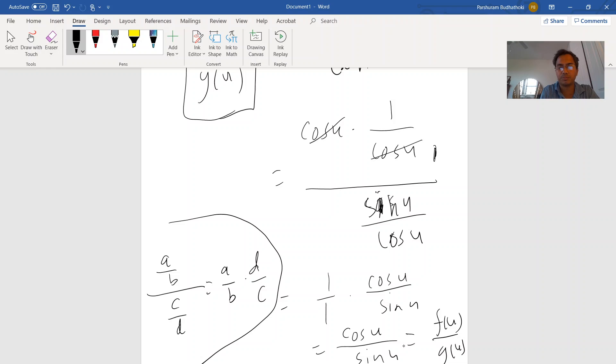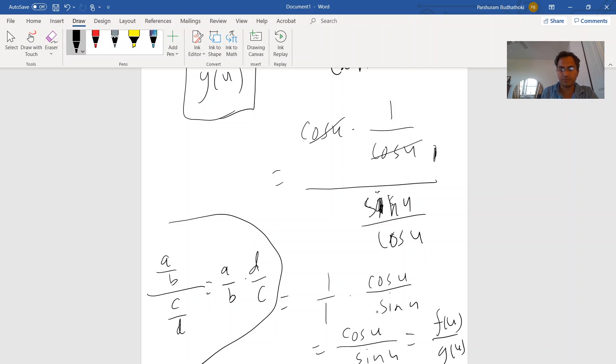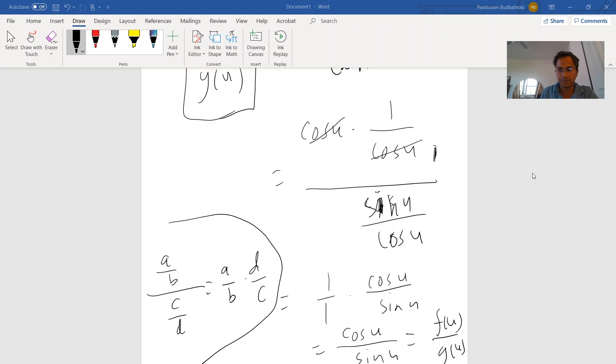So when you try to put this answer in your MyOpenMath, for f of u put cosine of u, and for g of u put sine of u. I hope it helps, and if you have further questions just email me.